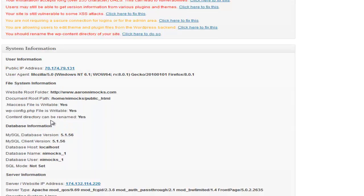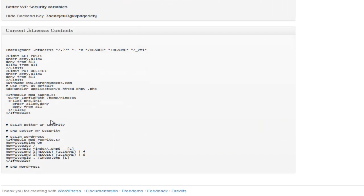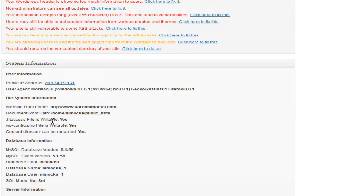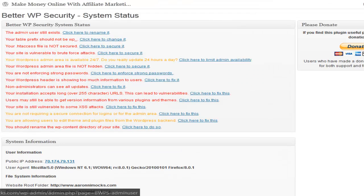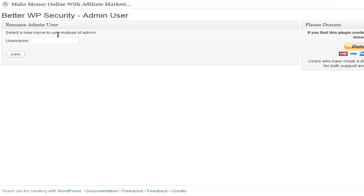It gives you some system information and then you get a bunch of more options here. If you want to change your admin name, that's how you do it.